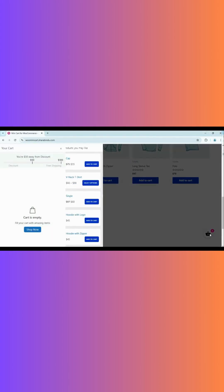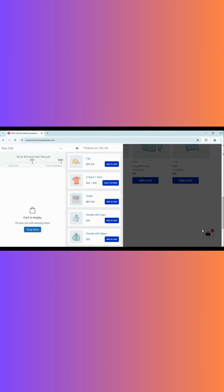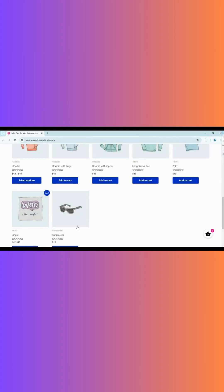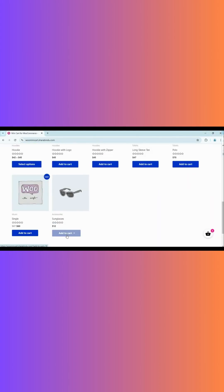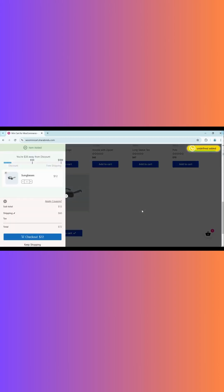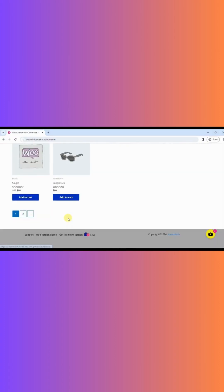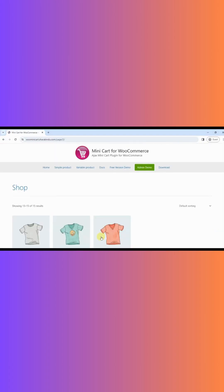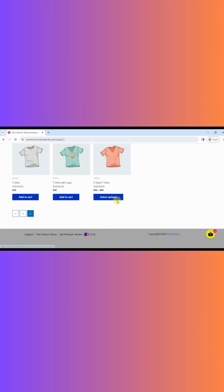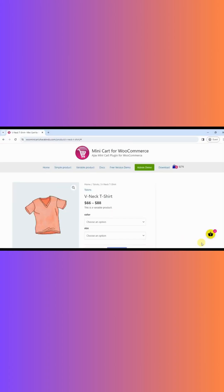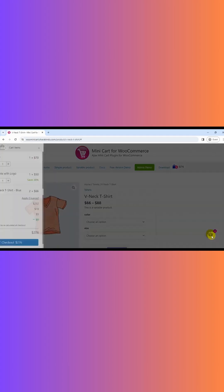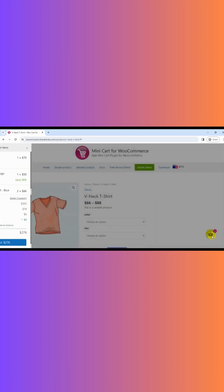MiniCart for WooCommerce is a plugin that adds a cart icon to your store site. Your customers can shop smoothly with a sidecart feature. The plugin adds a cart icon to the website menu and body.